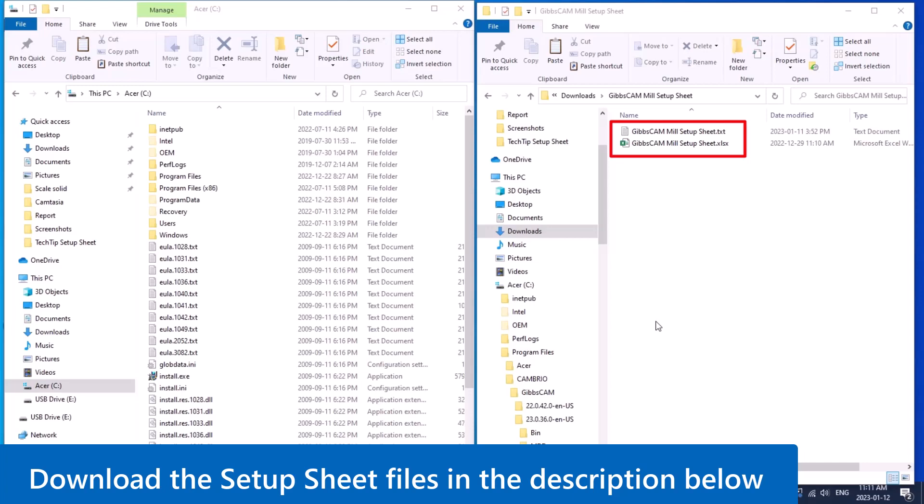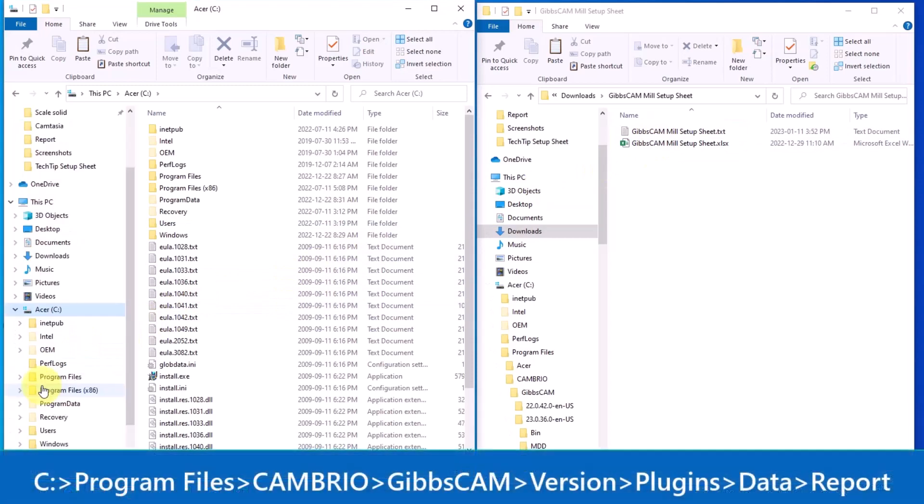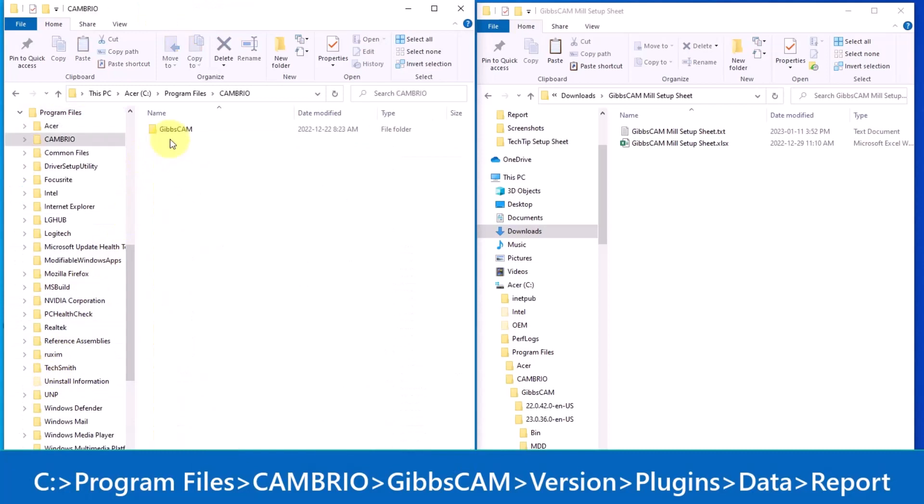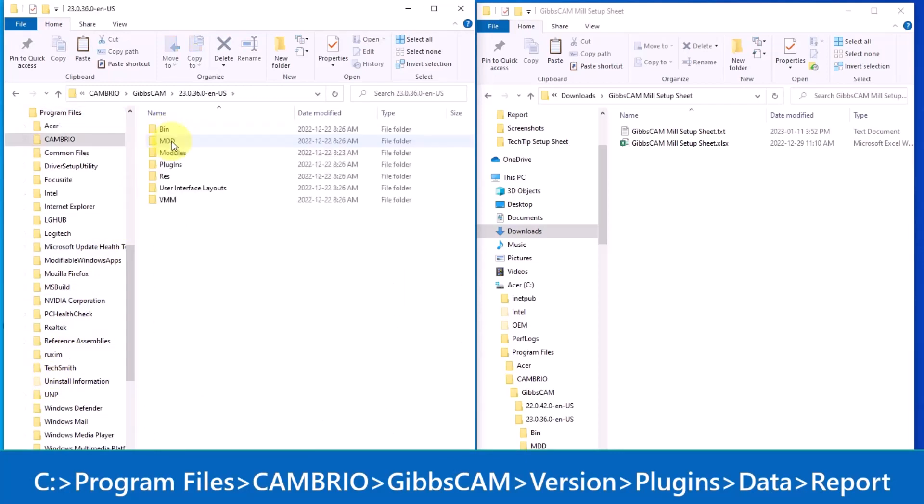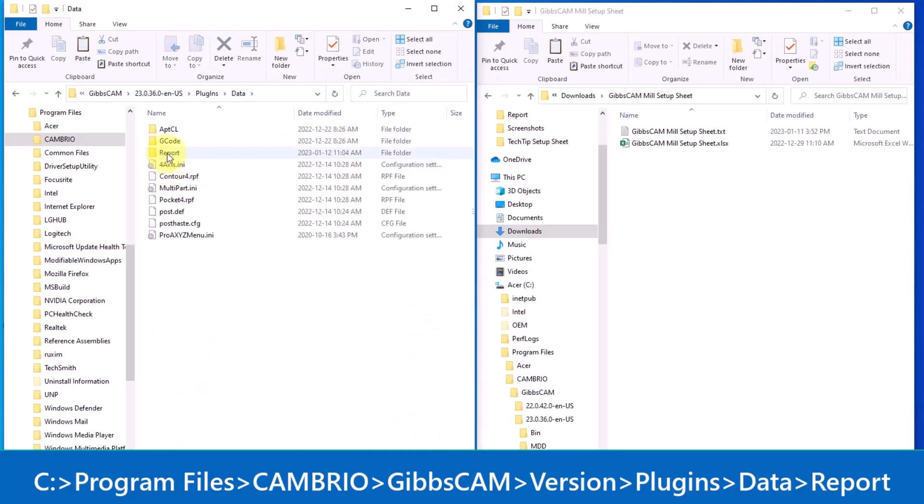Here the two files are in the downloads folder and now I'll show you the file path: C drive, Program Files, Cambrio, GibbsCAM, the current version you are using, plugins, data folder, report.